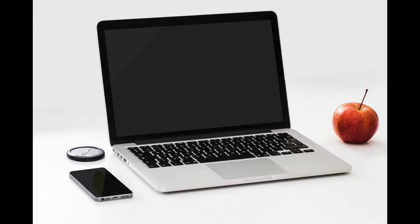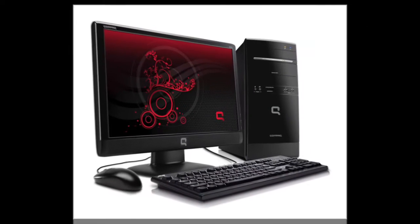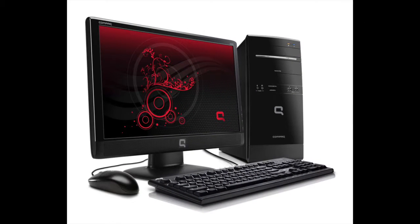You also need a laptop or desktop computer capable of running Adobe Connect. If your computer can run Adobe Flash Player, you should be able to run Adobe Connect without any issues.